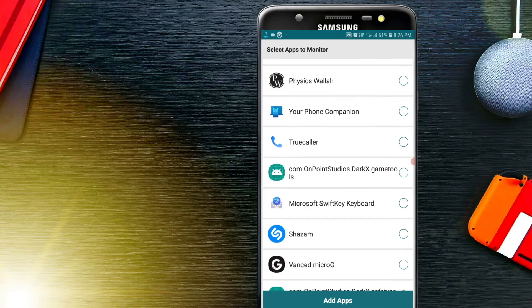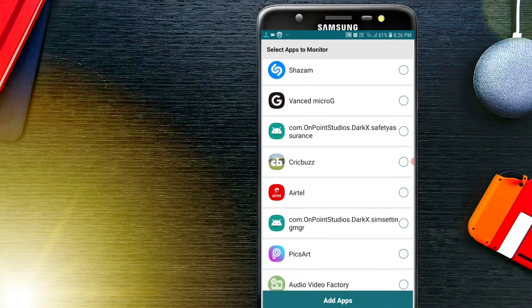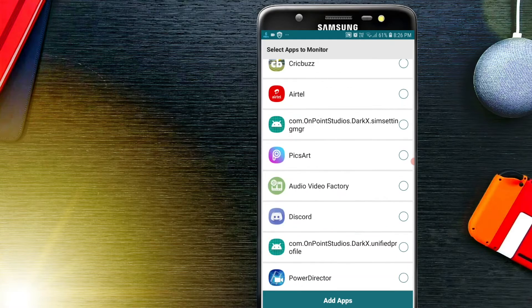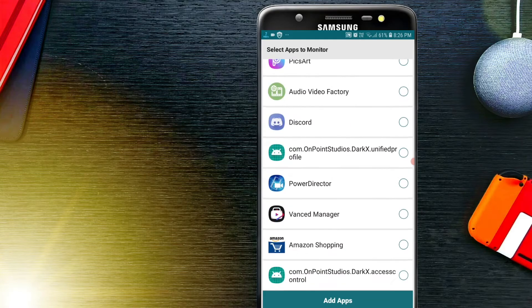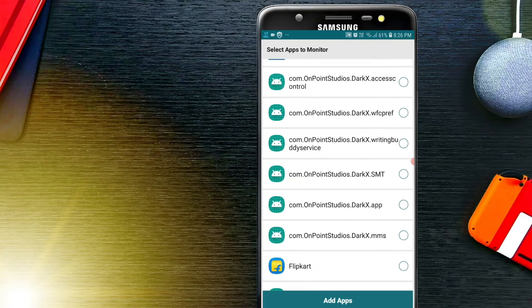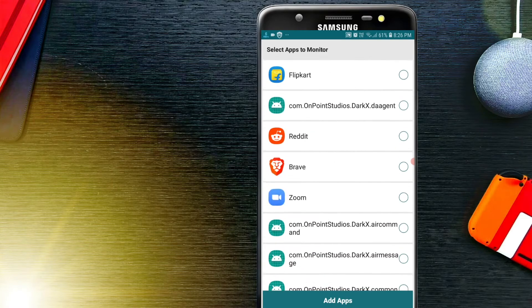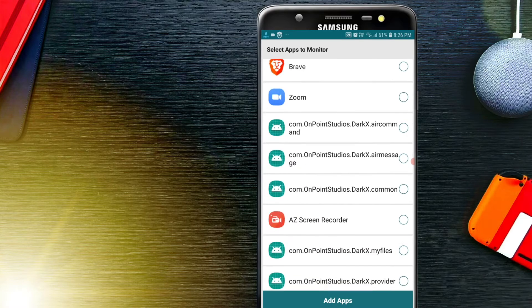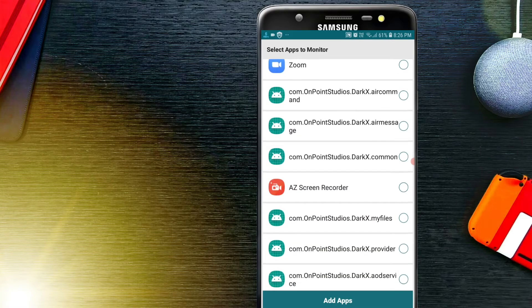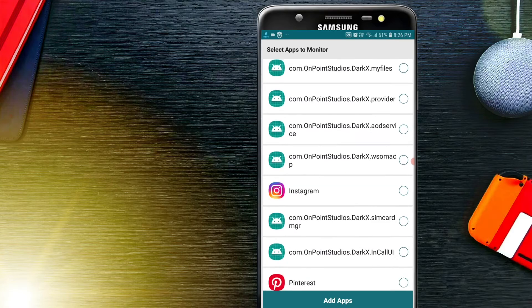As you can see, this application can be used to read deleted messages of multiple apps. Select the app for which you want to use this — for example, I'm going to show you by reading deleted messages of Instagram. Now, enable the notification access.